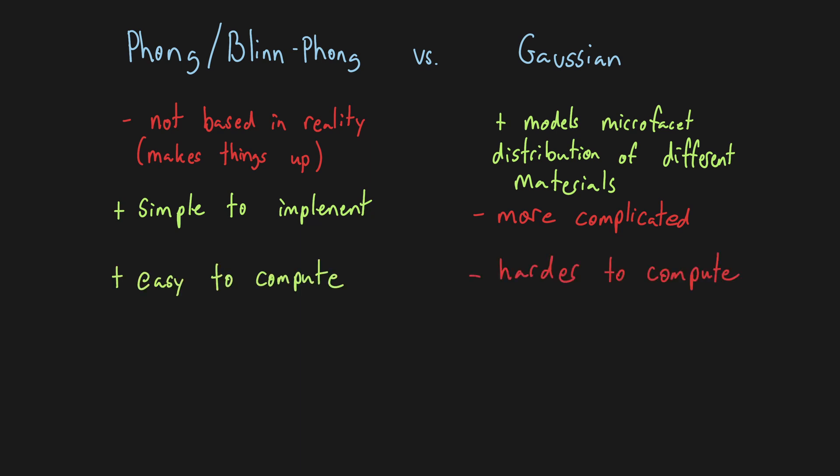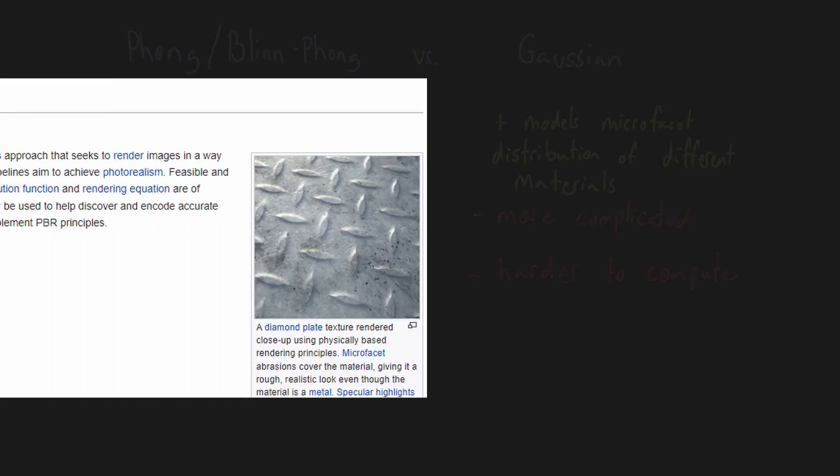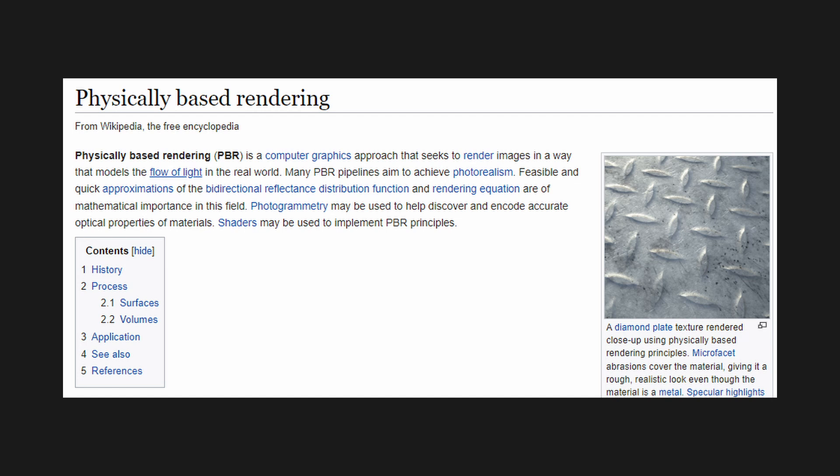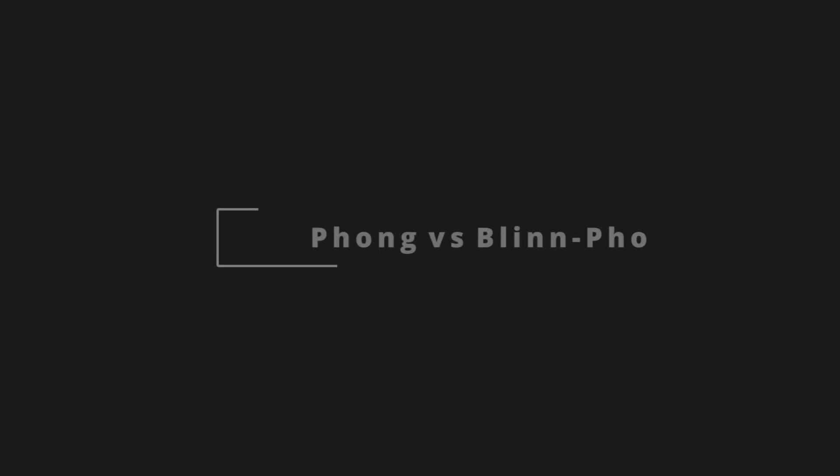Also, we will implement physically based lighting for rendering materials more realistically in the future, so the Gaussian model just isn't necessary for us right now.